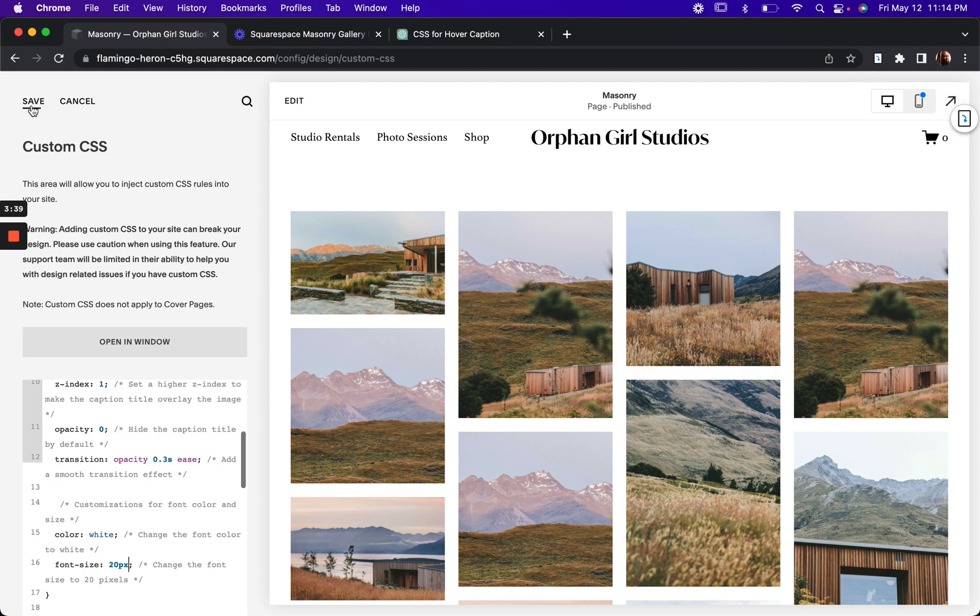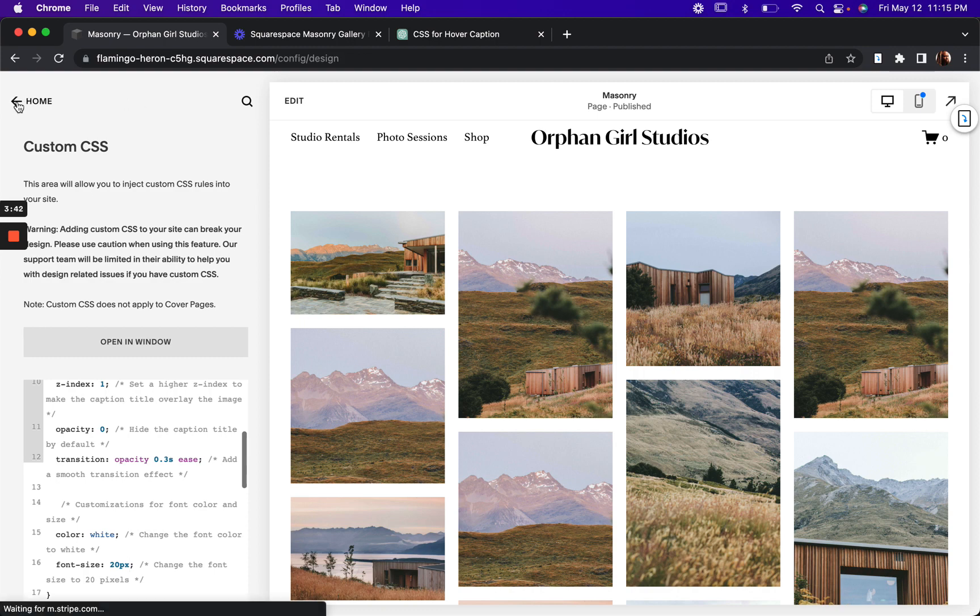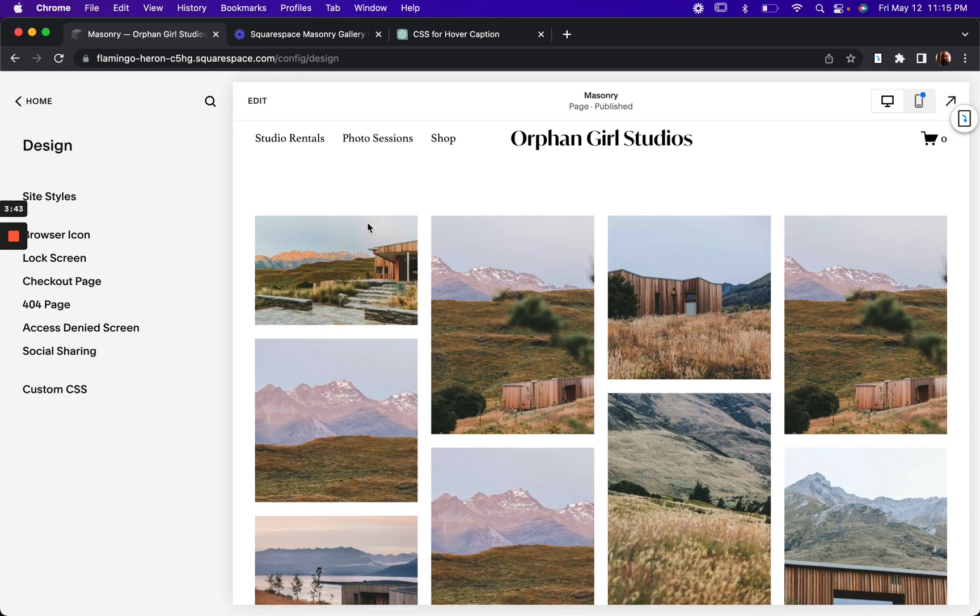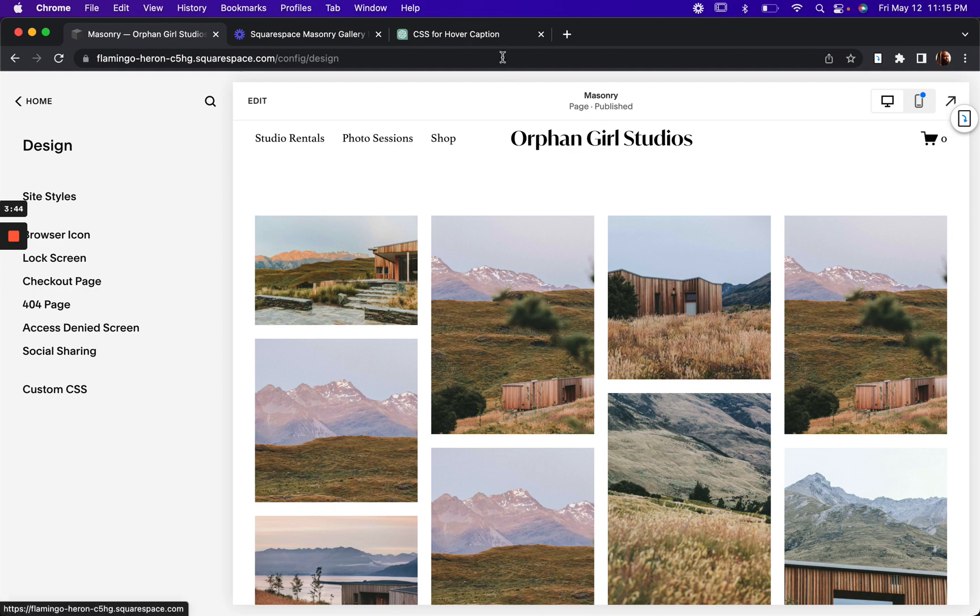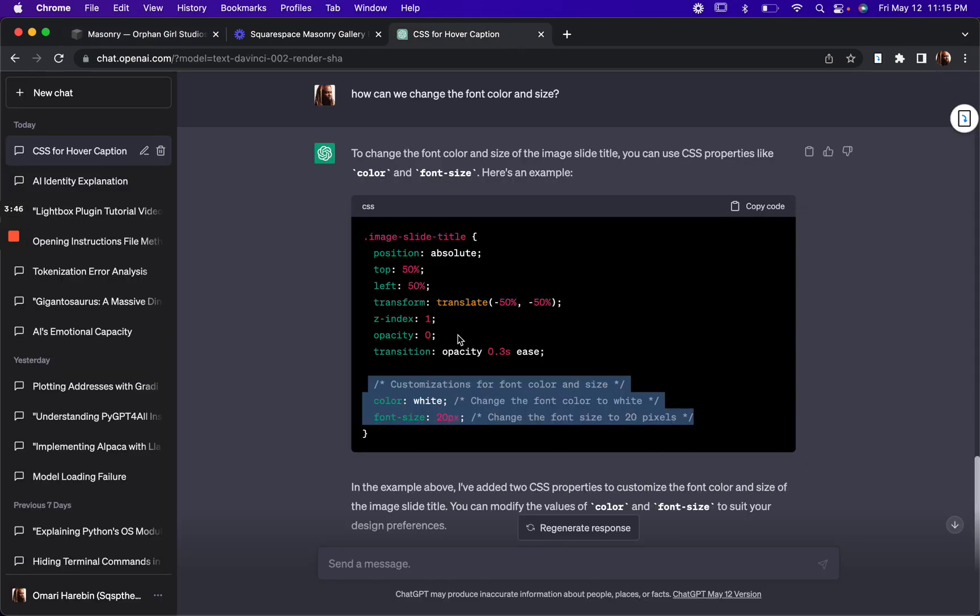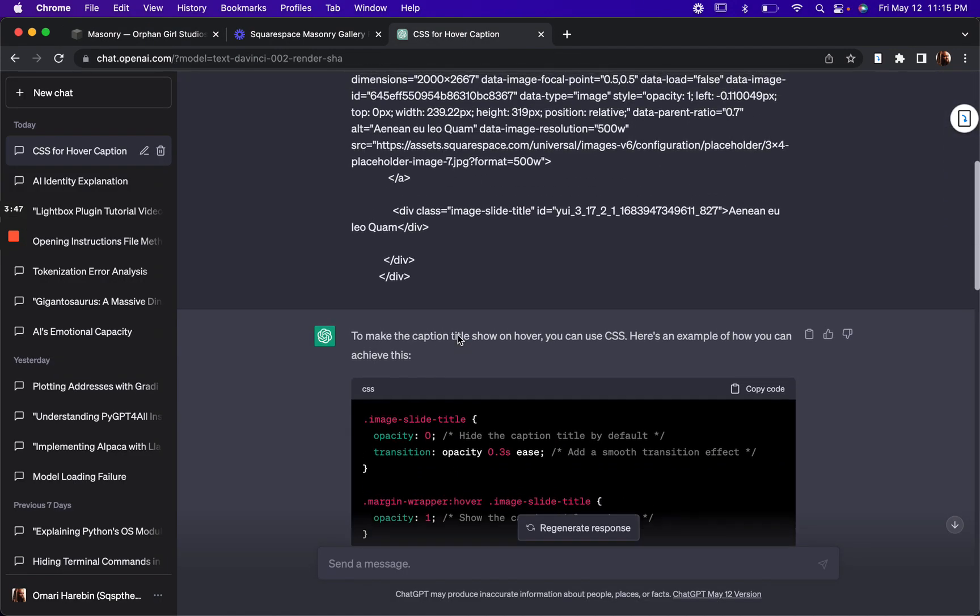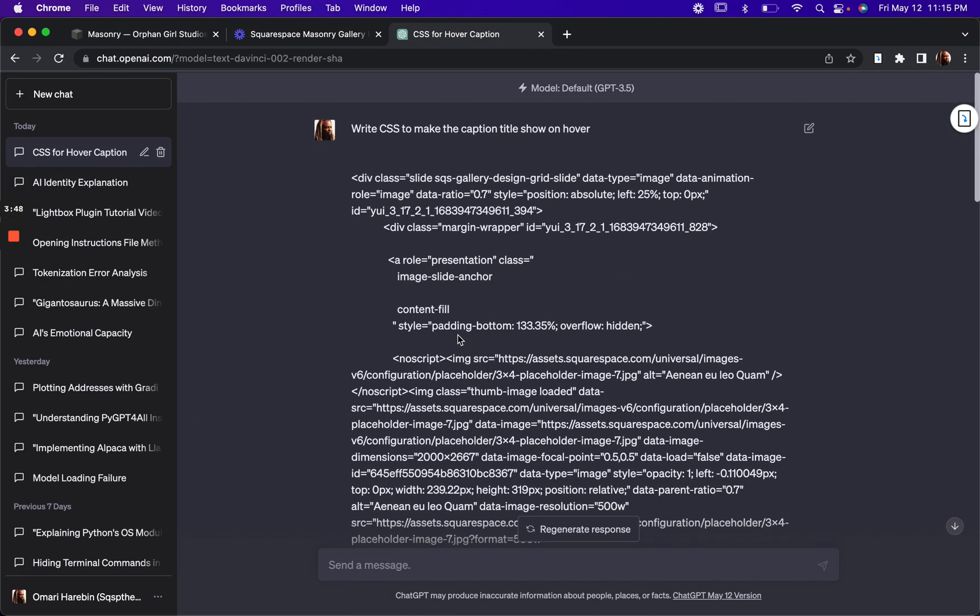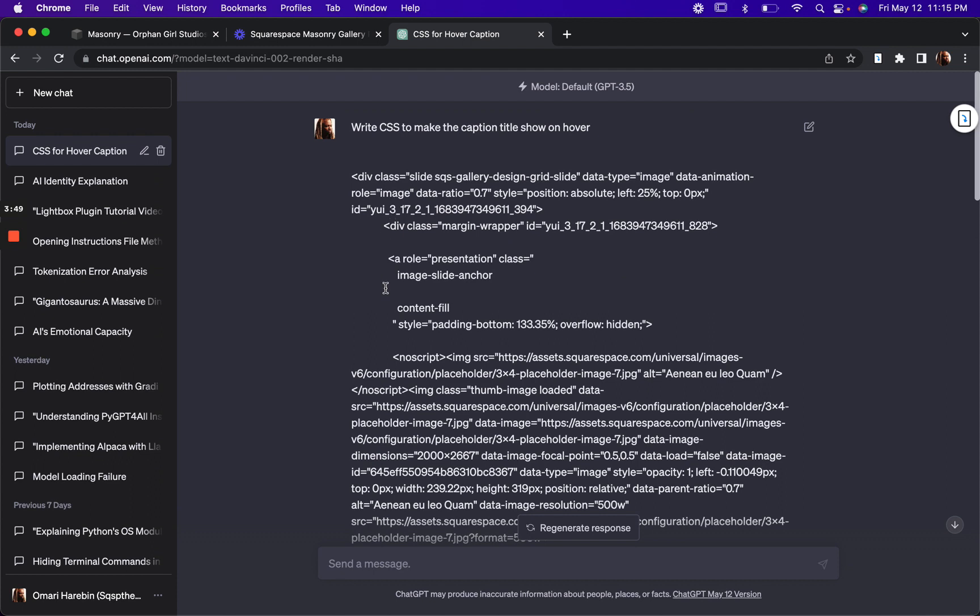So there you have it. That's how you can generate custom CSS for your Squarespace site using ChatGPT. Very simple, right? First, we just copy our HTML, give our command and we want to be as specific as possible.